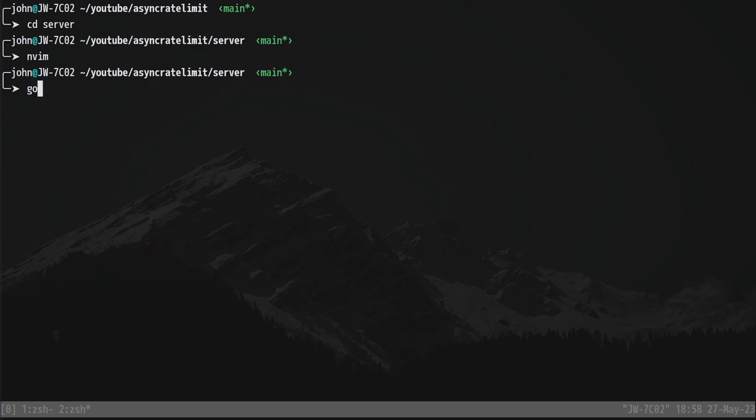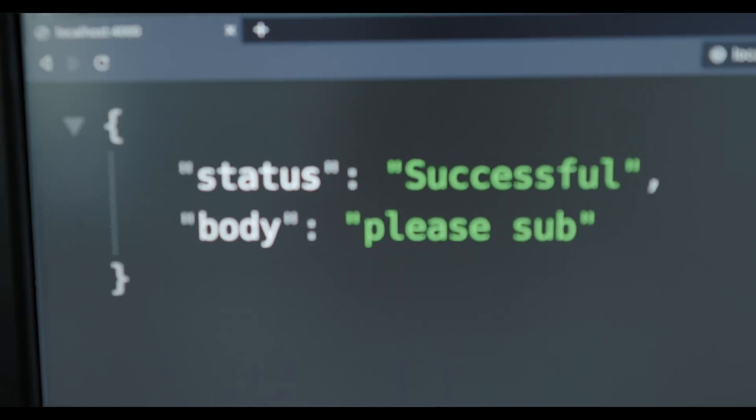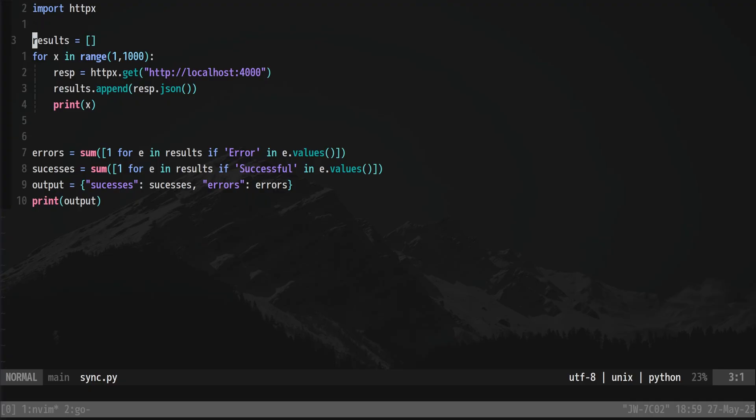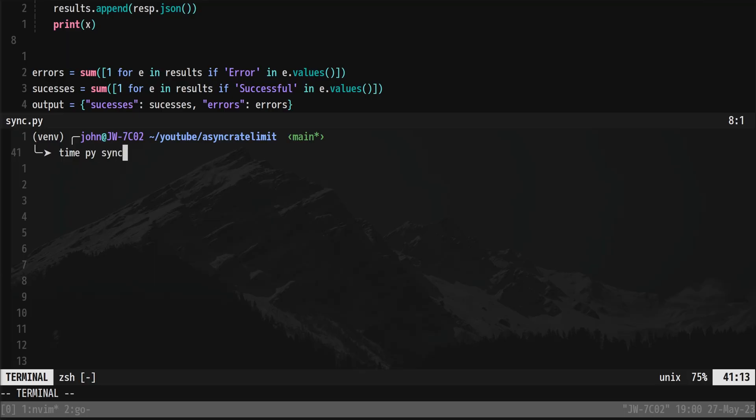Obviously, because this is running on my localhost, we can see that the synchronous version where the requests happen one after the other never gets near the limit. And it actually never sees any errors, but it takes quite a while to run.